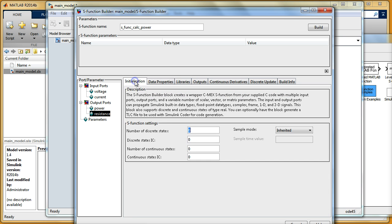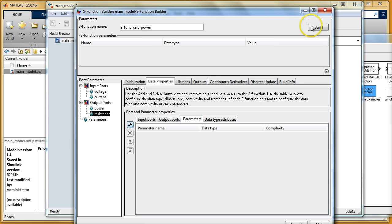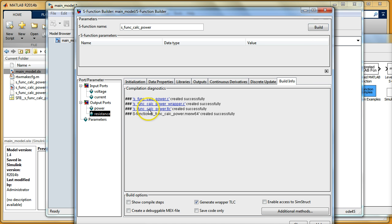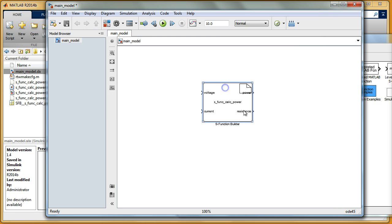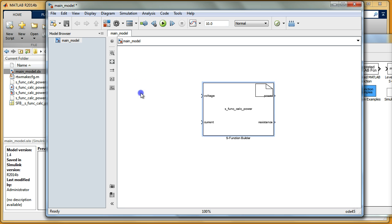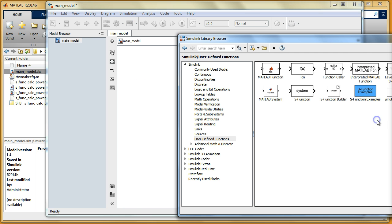For this little video I don't need to specify parameters or other options — just two inputs and two outputs. I can go to the Build button, we see some output, and this function was created. I can close this window and now we can see the block already has the inputs voltage and current, and outputs power and resistance.